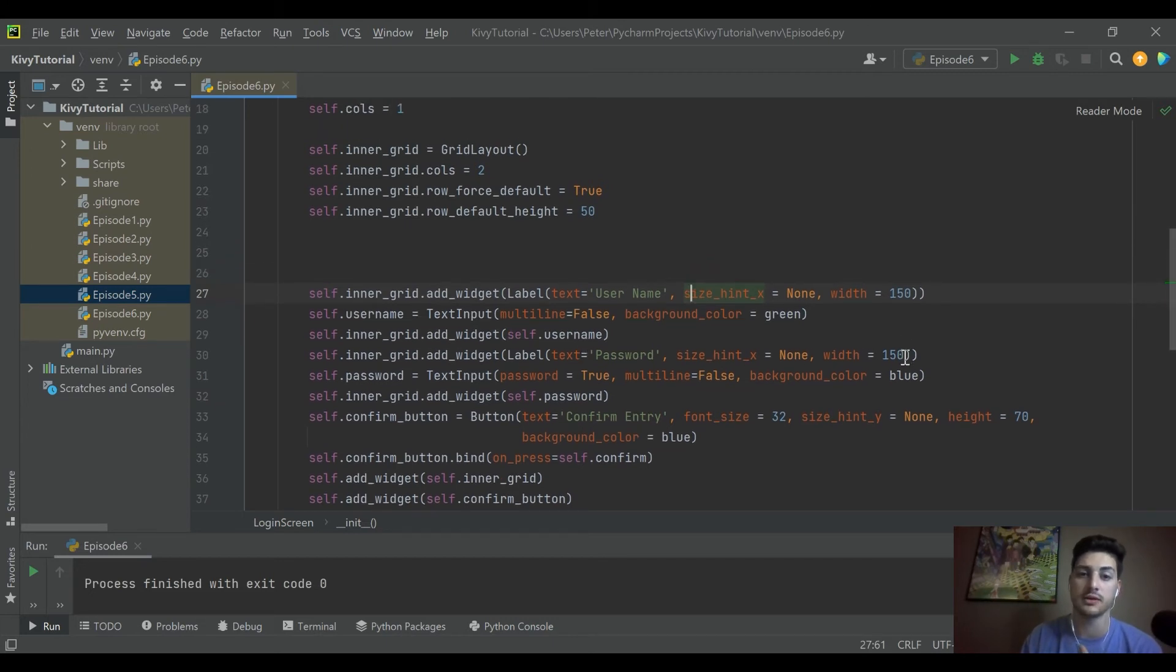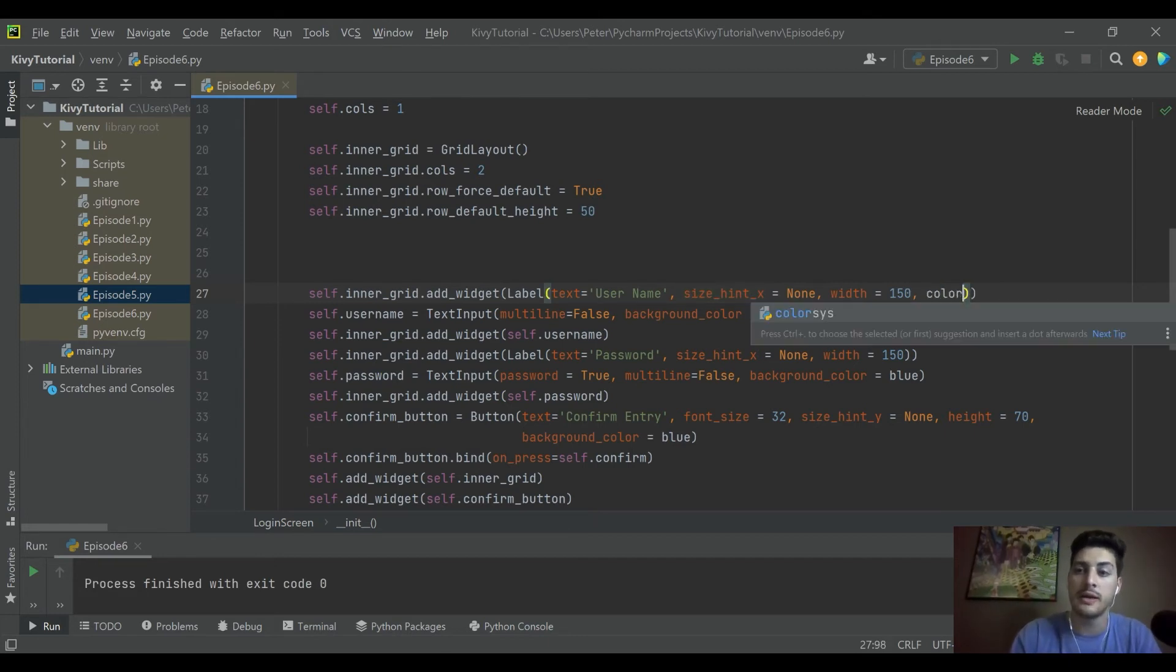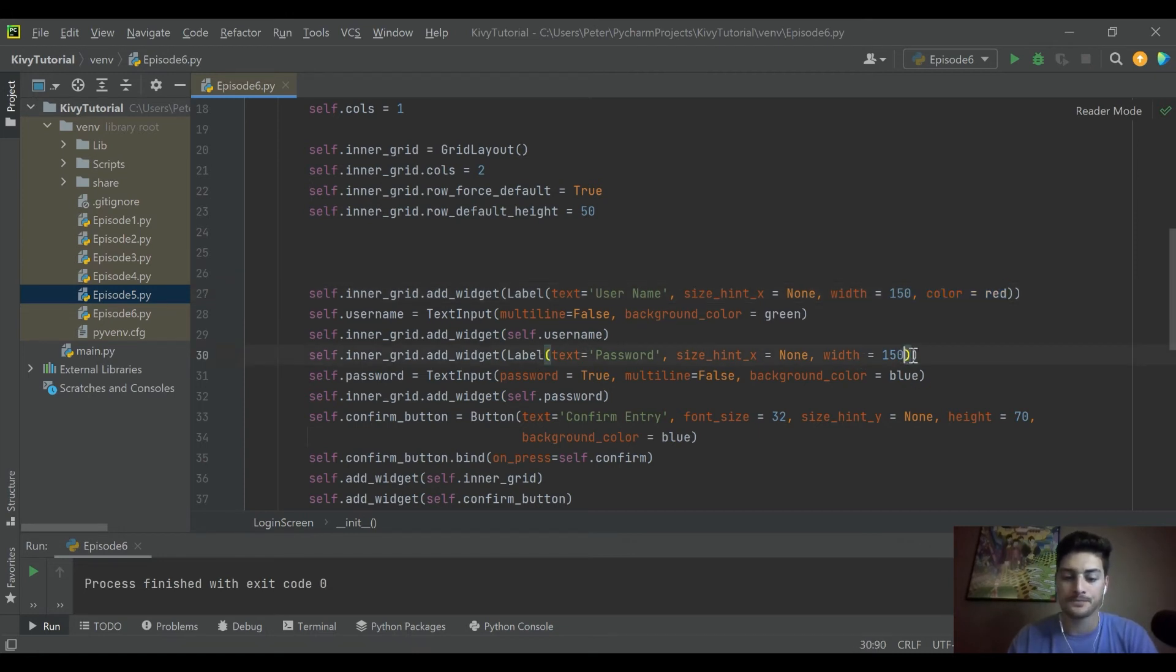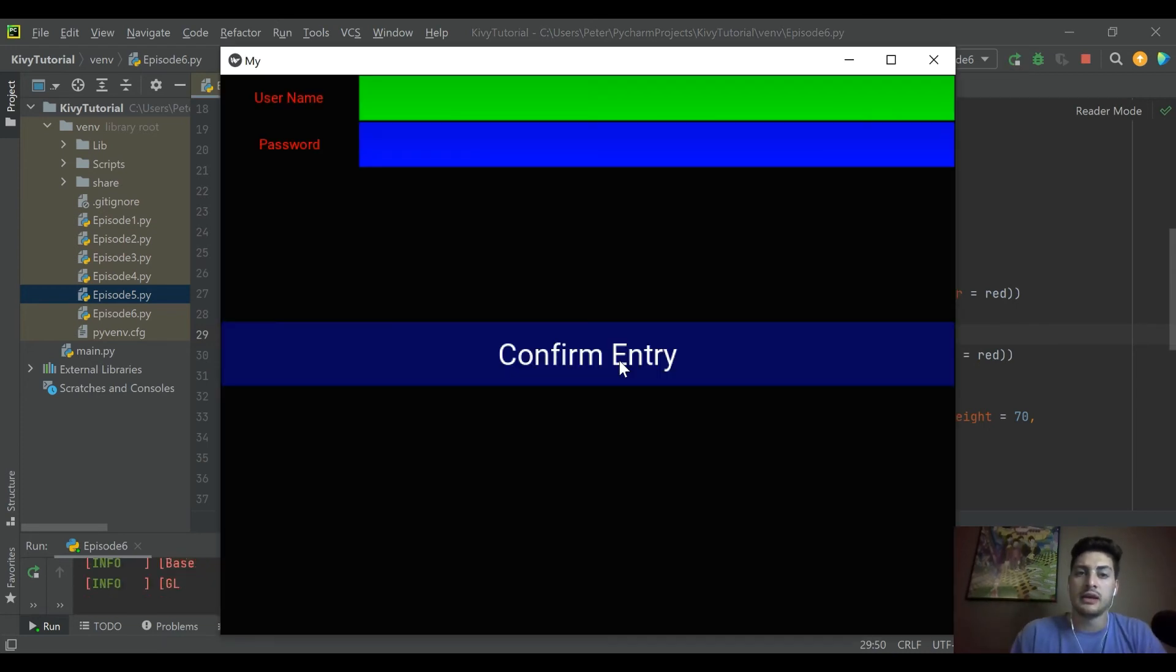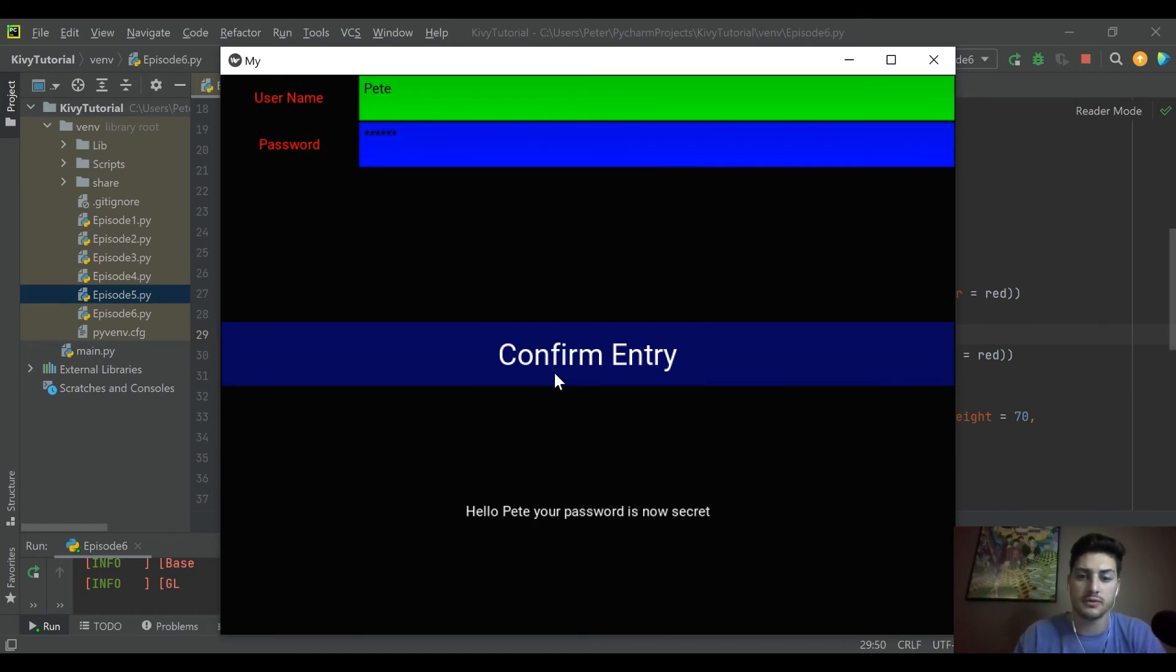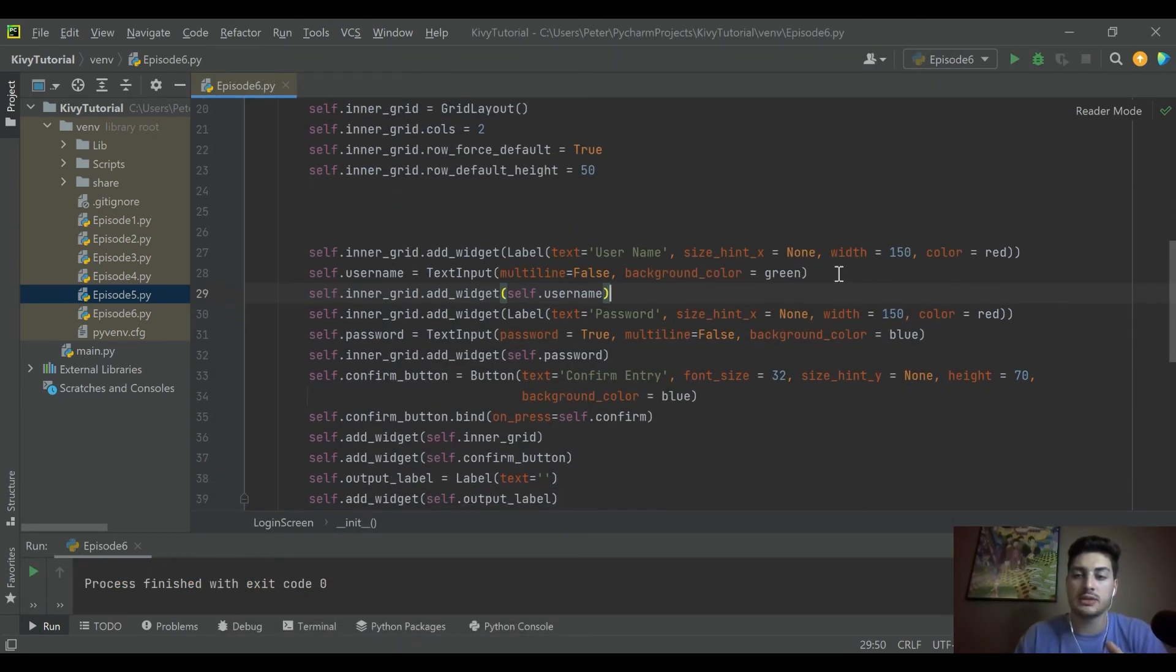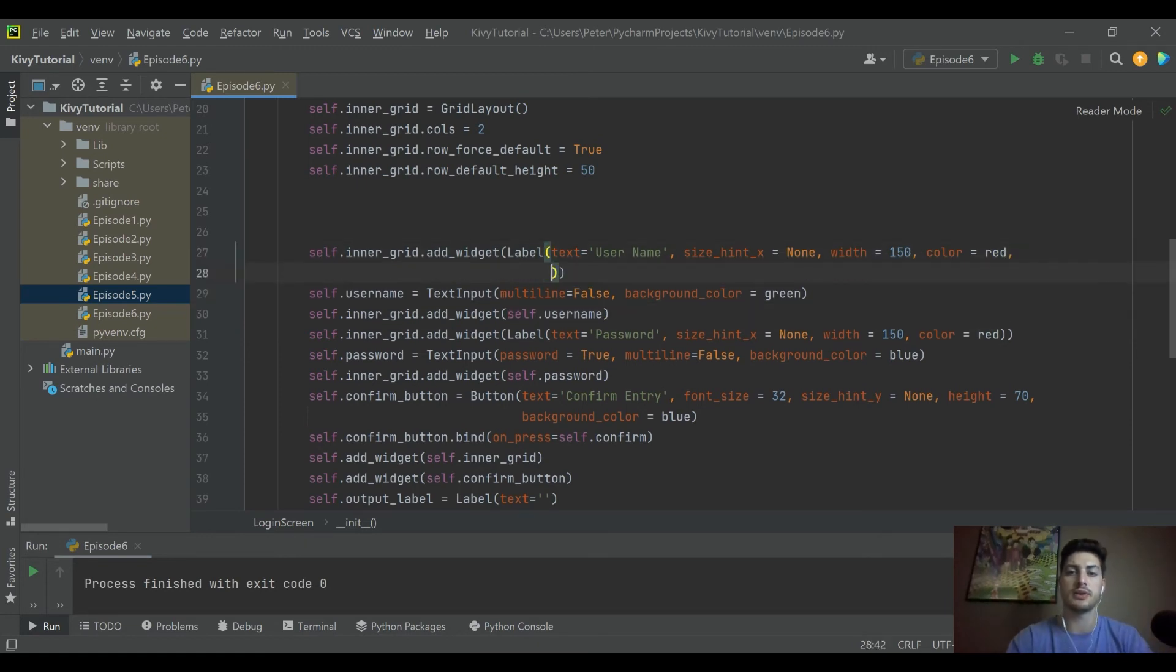But what you can do really easily with labels is you can, rather than background_color, you can use just regular color, and that'll change the color of the text. So here if I say color equals red for the label of username, and I'll go ahead and apply the same thing to the label of password. Now if we run that, we get red username and password, which is kind of cool.